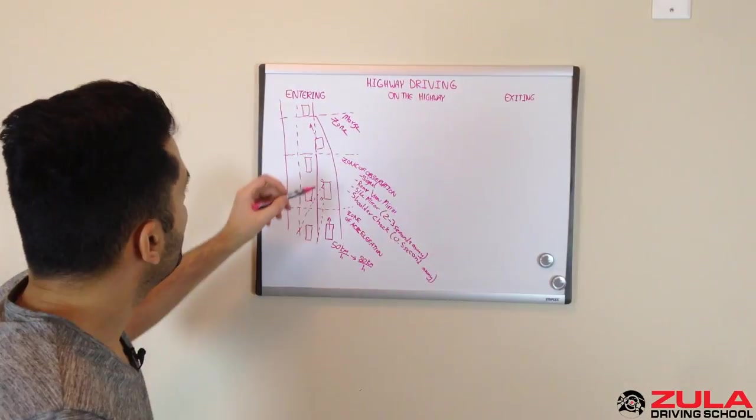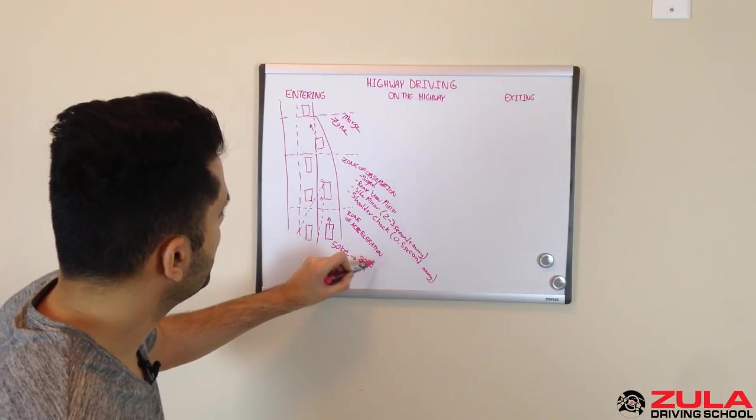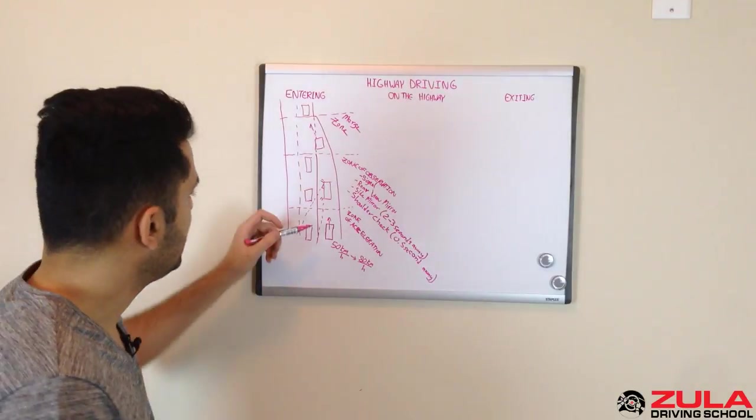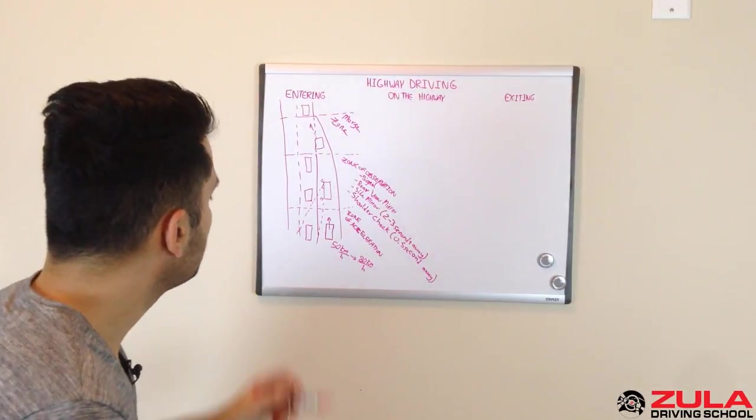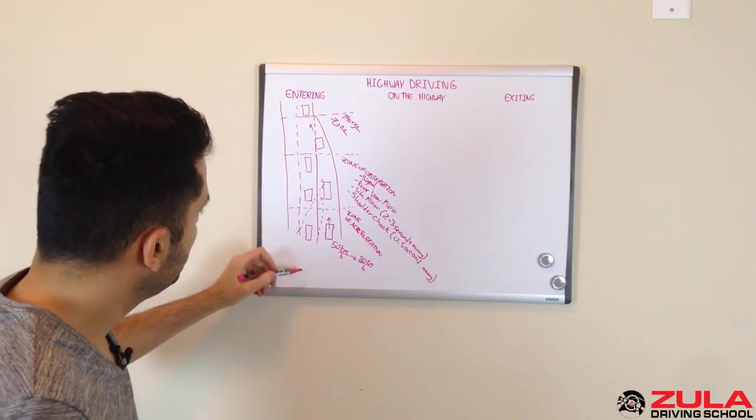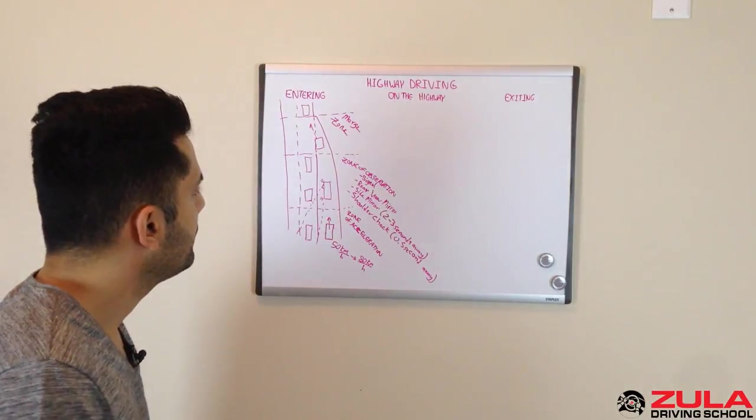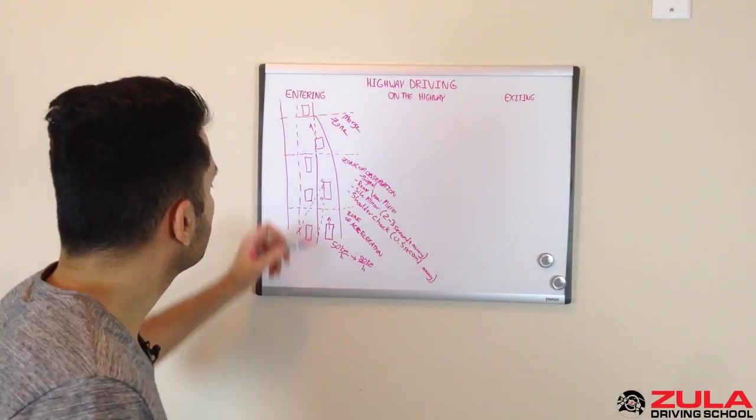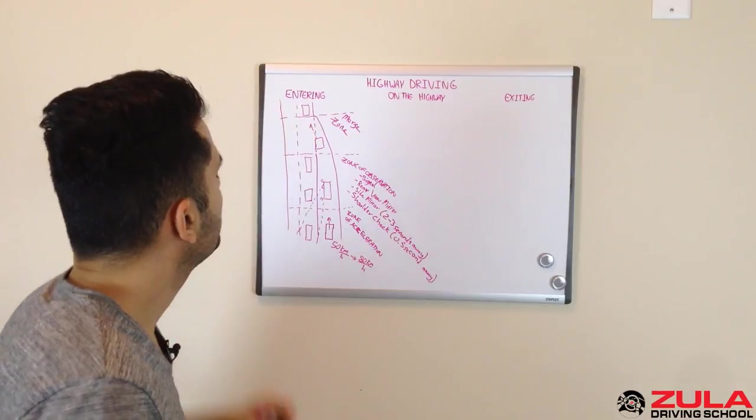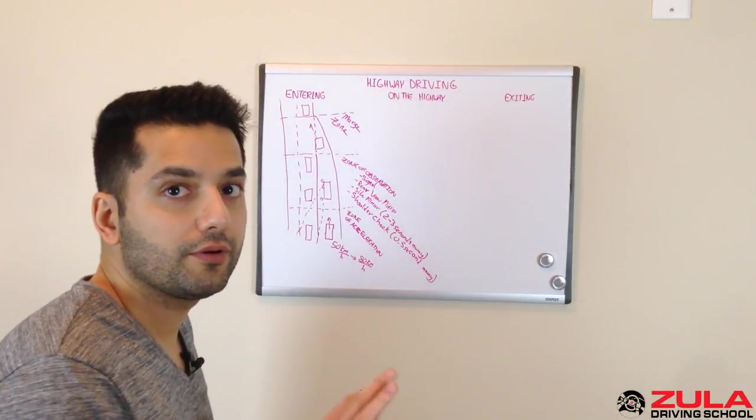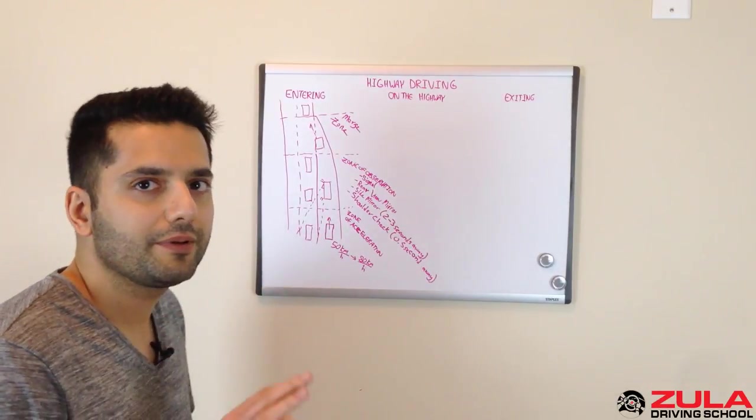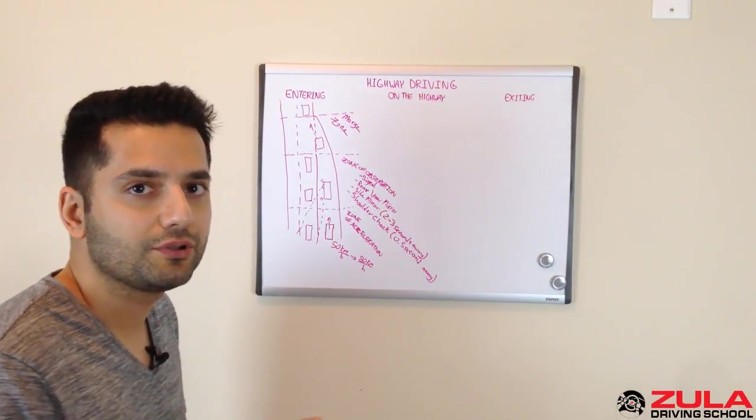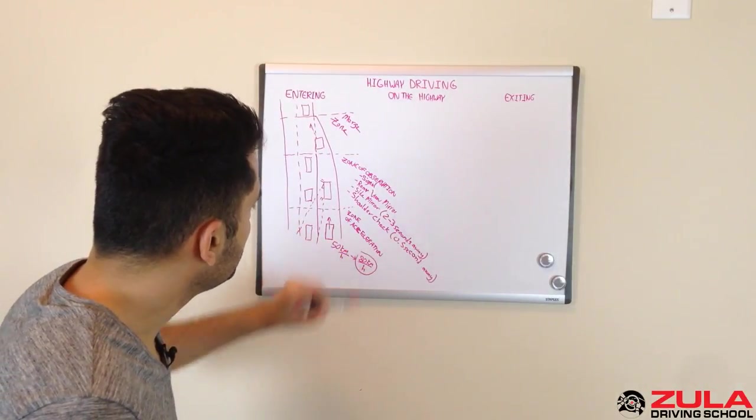Now, one thing to note though, is that the reason we go up to 80 kilometers an hour is so that we make it easier for other people to let us in as well. Because when you're approaching here, you've got your signal on, these cars will see you coming. They're willing to take their foot off the accelerator, possibly a little bit to let you in to merge. But they are not going to necessarily stop for you. They most likely will not stop for you. And they're probably not going to apply the brake to slow down too much to let you in. That's why it's important to get up to speed.